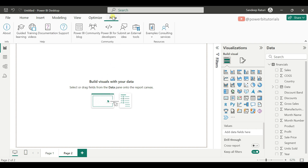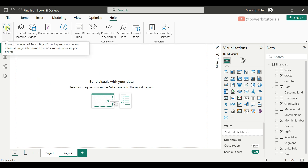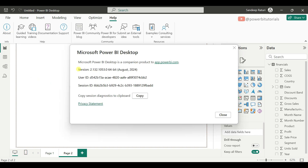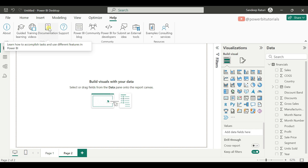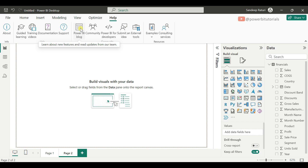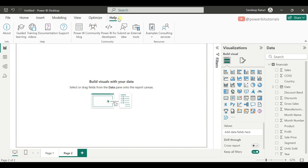Now let's move to the Help tab. From the Help tab, you can check the Power BI Desktop version — just click on About and it will show you the version name. If you want to access the documentation or learning guide for Power BI, just click the relevant link and it will navigate to the website. You can also get support, access the Power BI blog, and join the Power BI community from here.